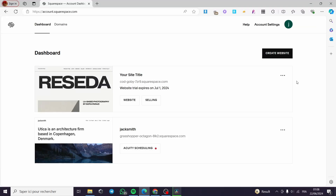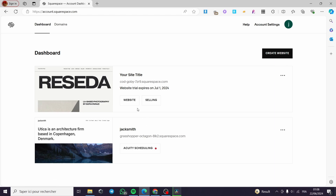How to create anchor links in Squarespace with smooth scrolling. Hello guys, and welcome to this new tutorial. Today I'm going to show you how you can create anchor links in Squarespace with very smooth scrolling from one section to another section. It is very easy and simple.